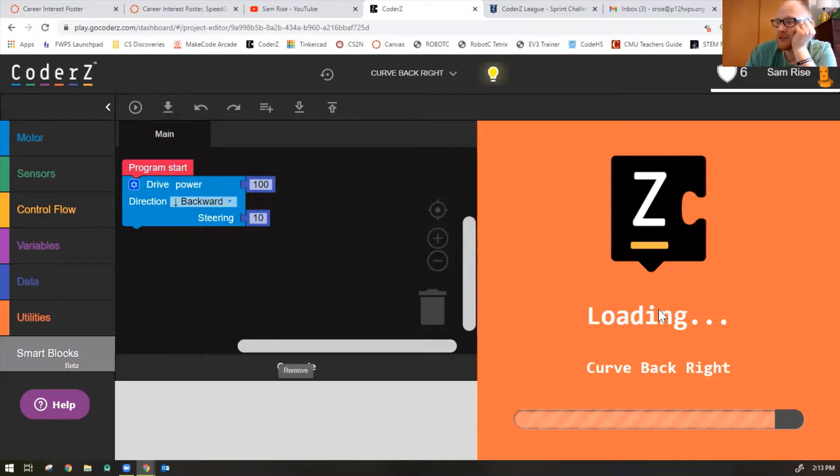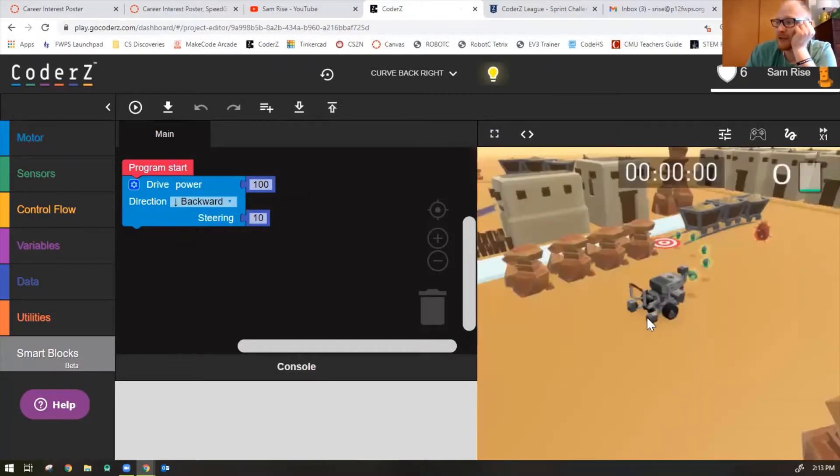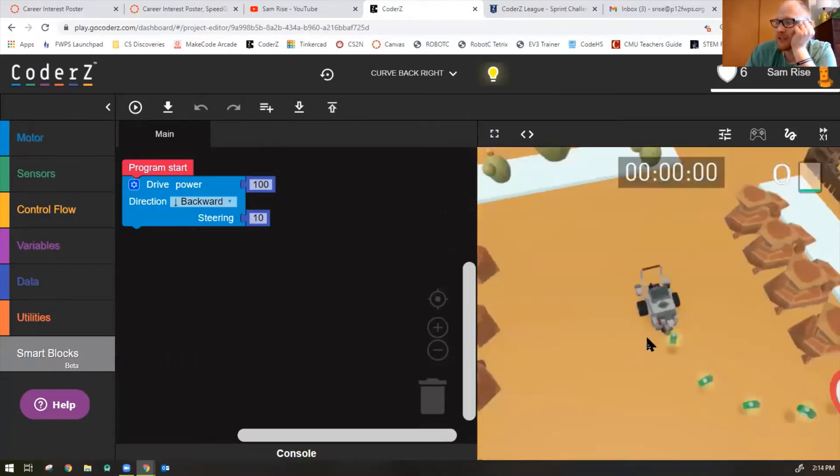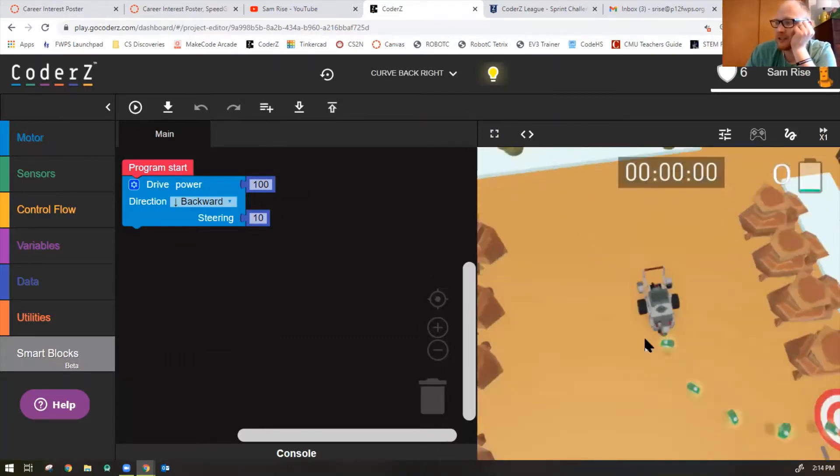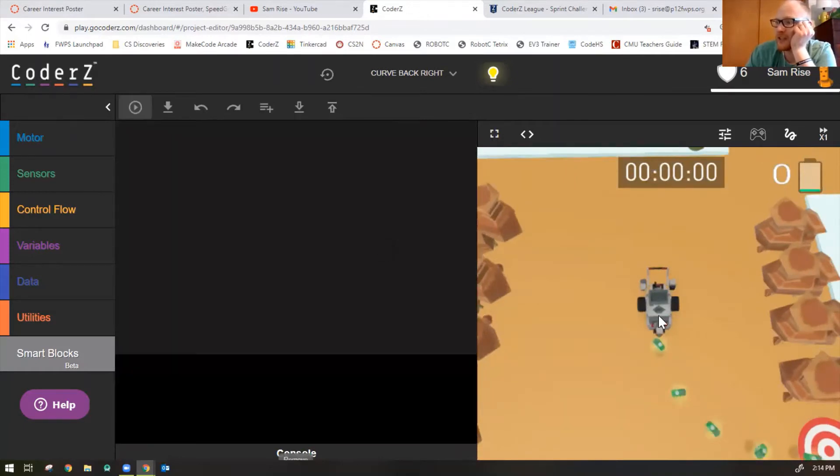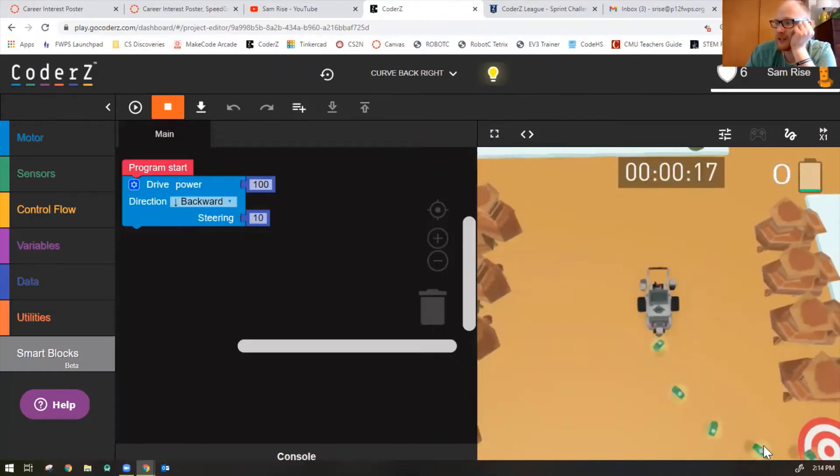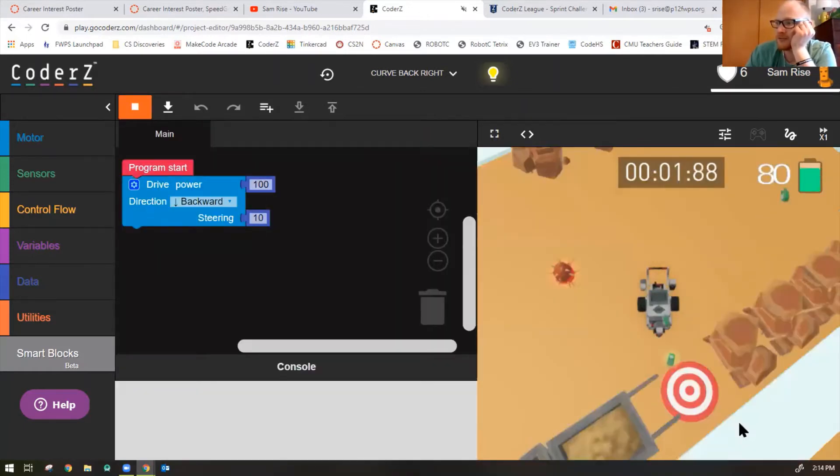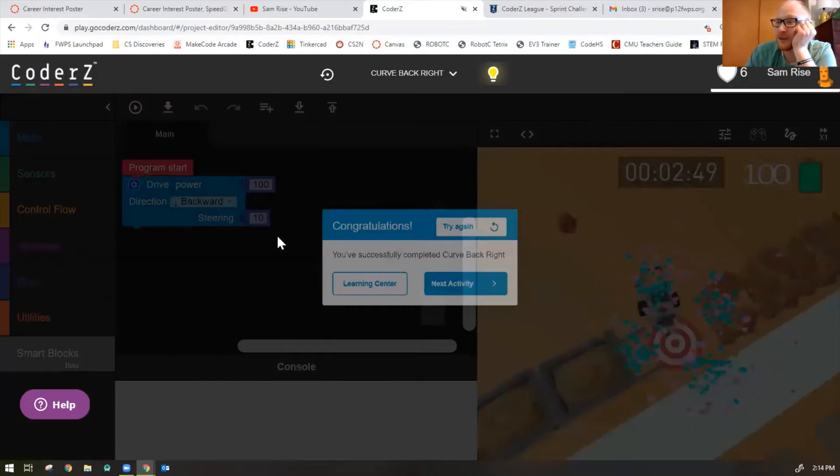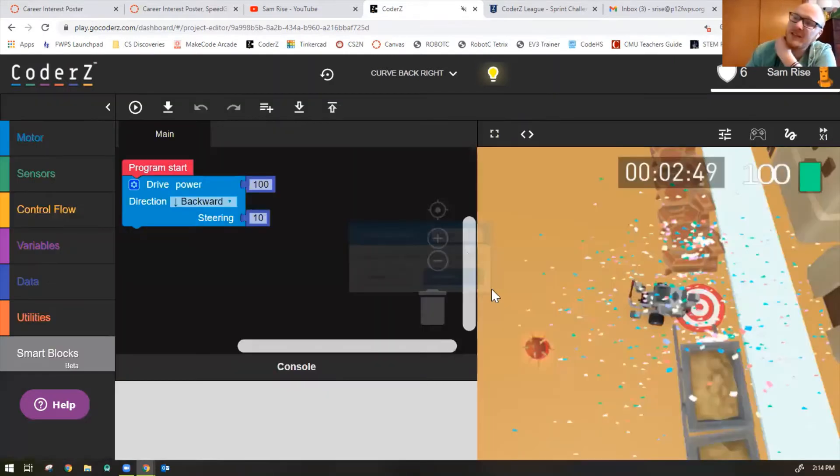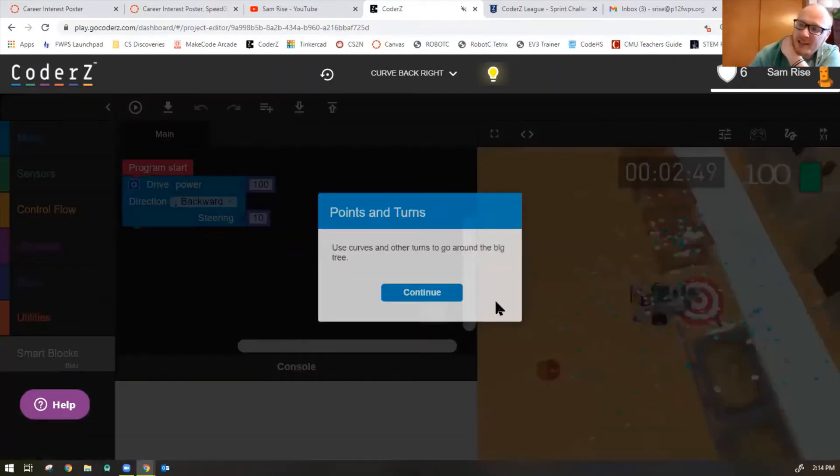Let's show one more time because it was a little hard to see there. So my robot should go backwards. I'm just going to move my camera around with my right clicker on my mouse. So it should go backwards and to the right. There we go. Steering at 10 is perfect. Nice job. Let's try the next one.